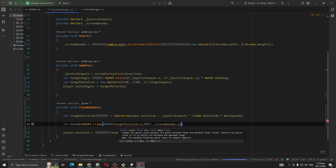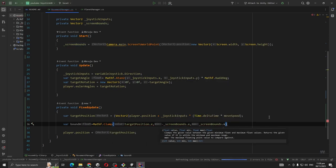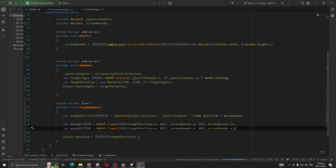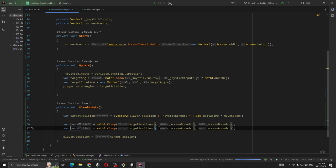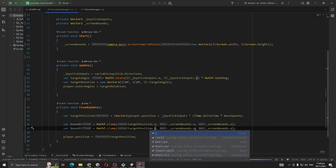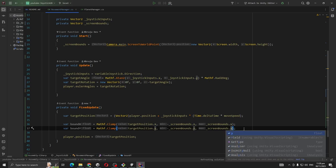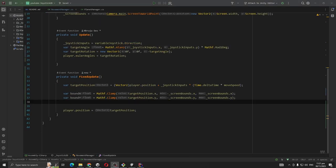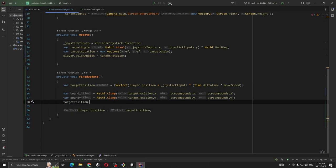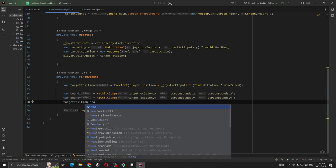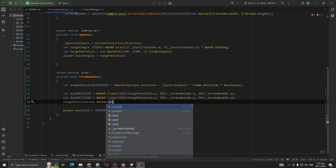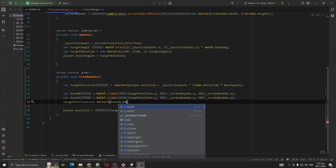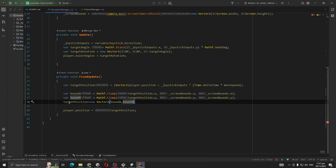So our final targetPosition equals new Vector2 boundX, boundY. So if we play right now.